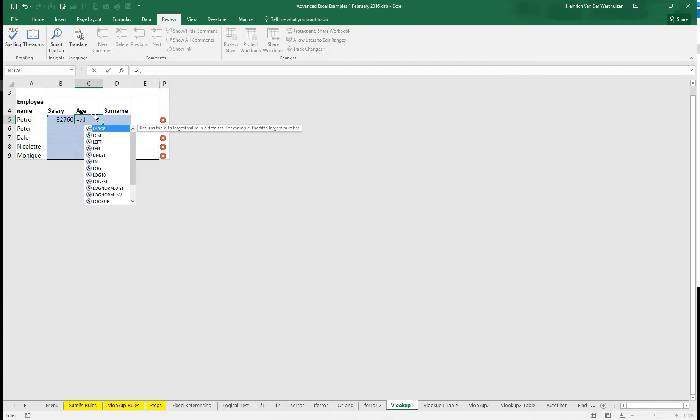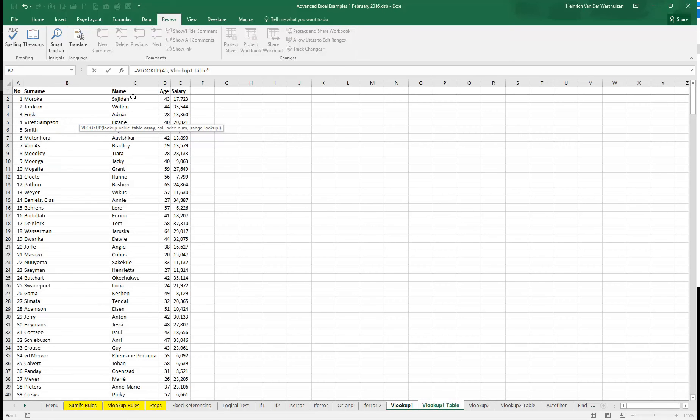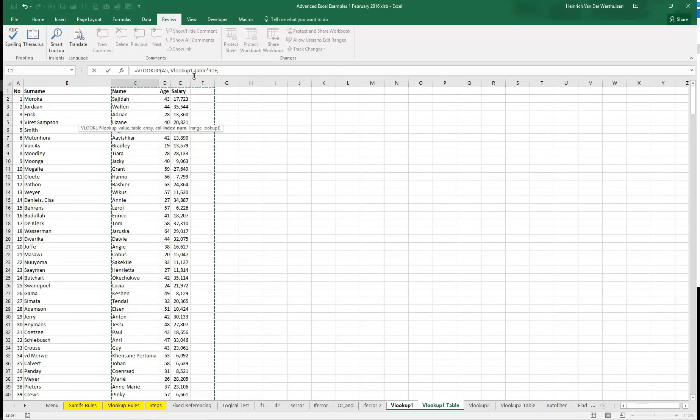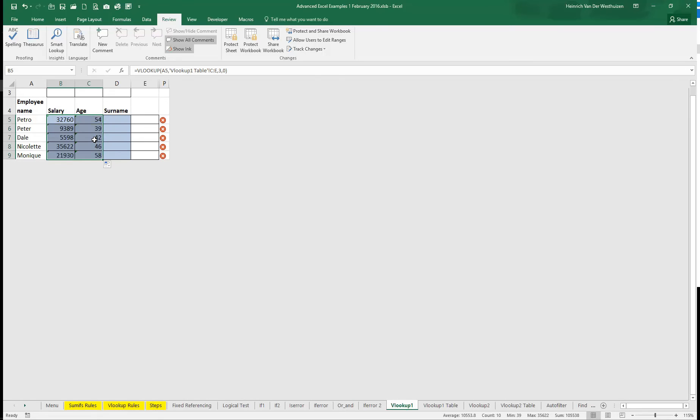If I want the age then I'm going to search for Petro in there and then that's going to be 2 and 0. So there we go. So then I've got all the salaries and all the ages.